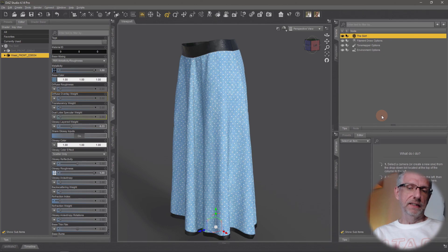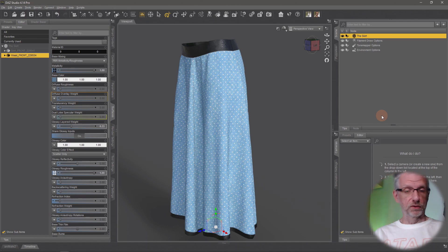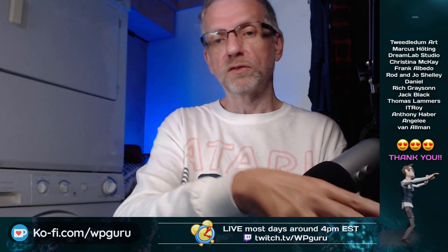That is how you can bring Marvelous Designer garments into DAZ Studio for rendering. We don't have the avatar in here yet - when we bring one in, the skirt would still be in an A-pose. In another video I'll show you how to pose the avatar, make the skirt pose in Marvelous Designer, and then bring a posed version of the garment over into DAZ Studio - join me for that!